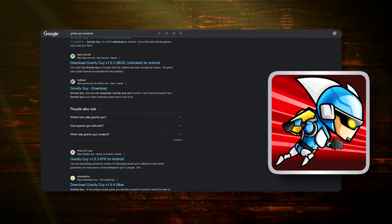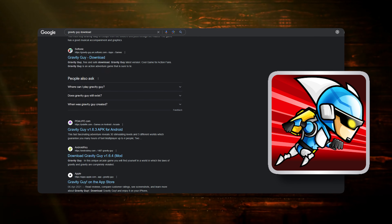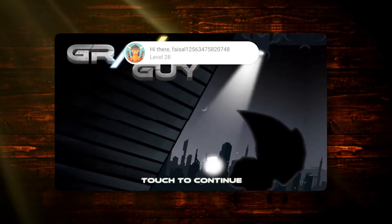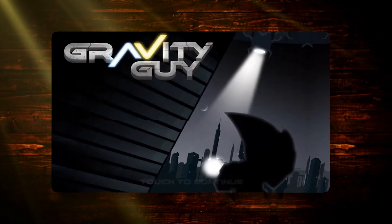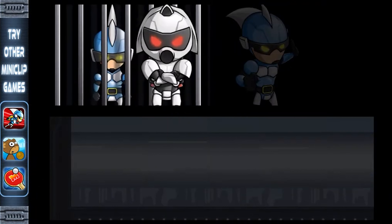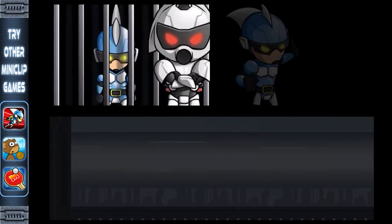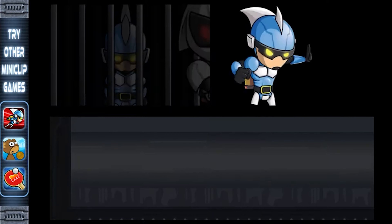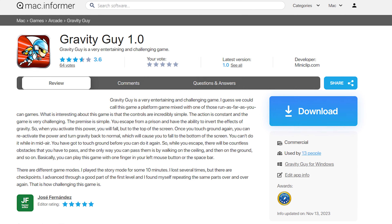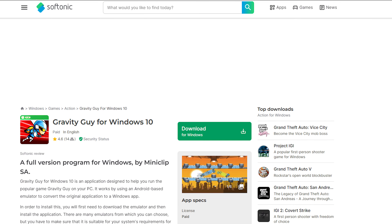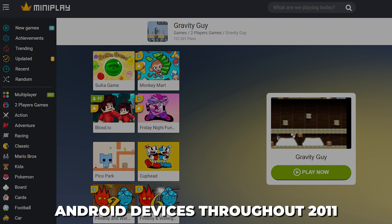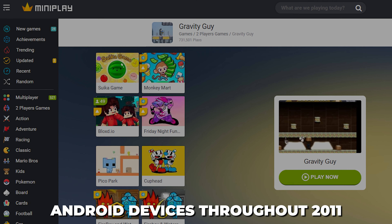It wasn't long before Gravity Guy leapt from our pockets to our web browsers, making a home on the Miniclip website with its Flash-based antics. The game's appeal was undeniable, spreading its wings across platforms — from the sleek interfaces of macOS to the diverse ecosystem of Windows Phone and Android devices throughout 2011.